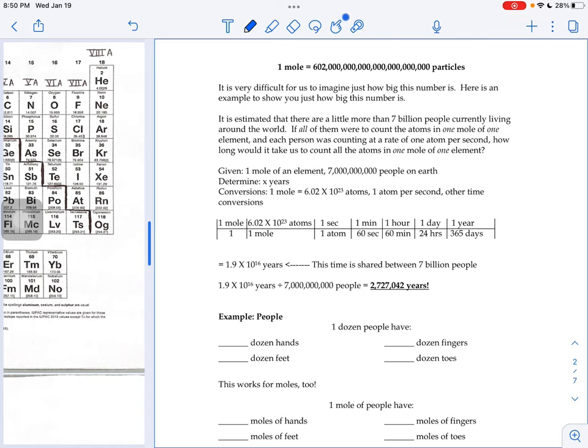And the number is so big that our brain just kind of shuts off halfway through the number and goes, yeah, it's just really big. So I did just do one factor label problem for you just so you can get a grasp of how big that number really is.